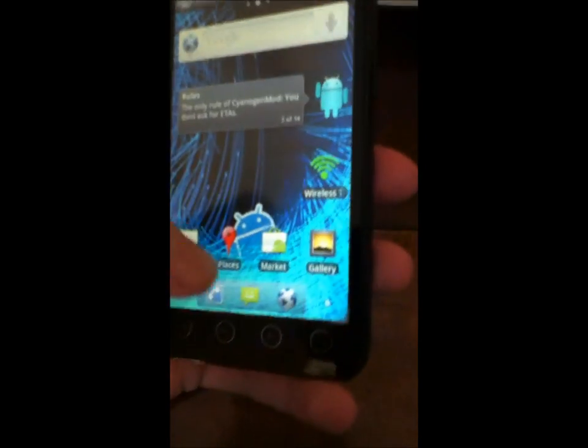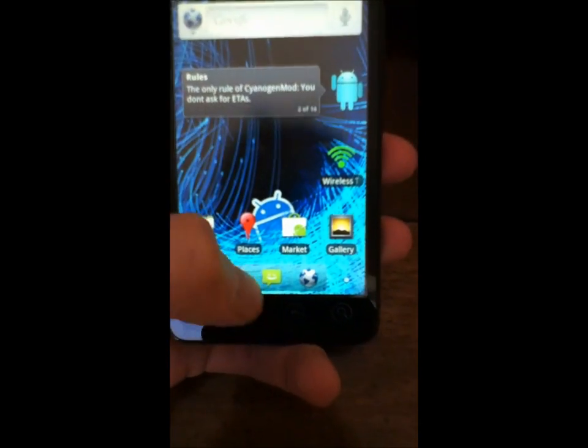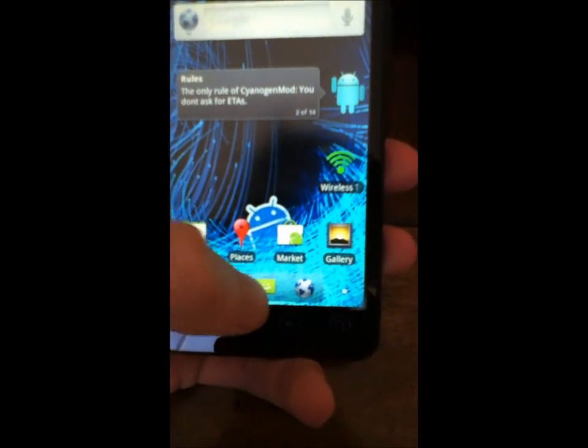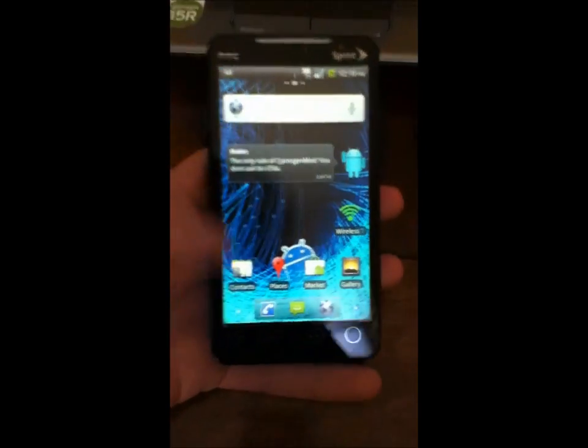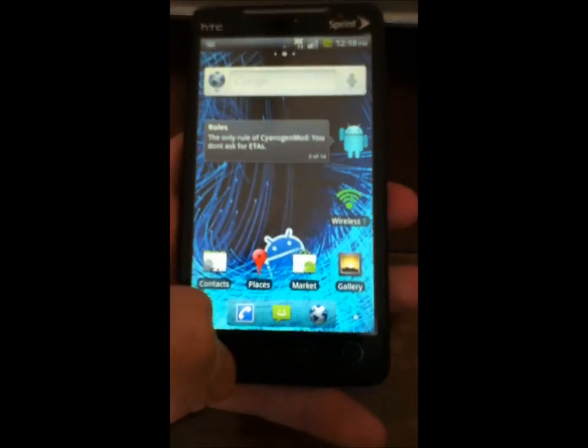I'm going to show you how to get that back real quick. It's a quick video. It's a lot easier than you think.